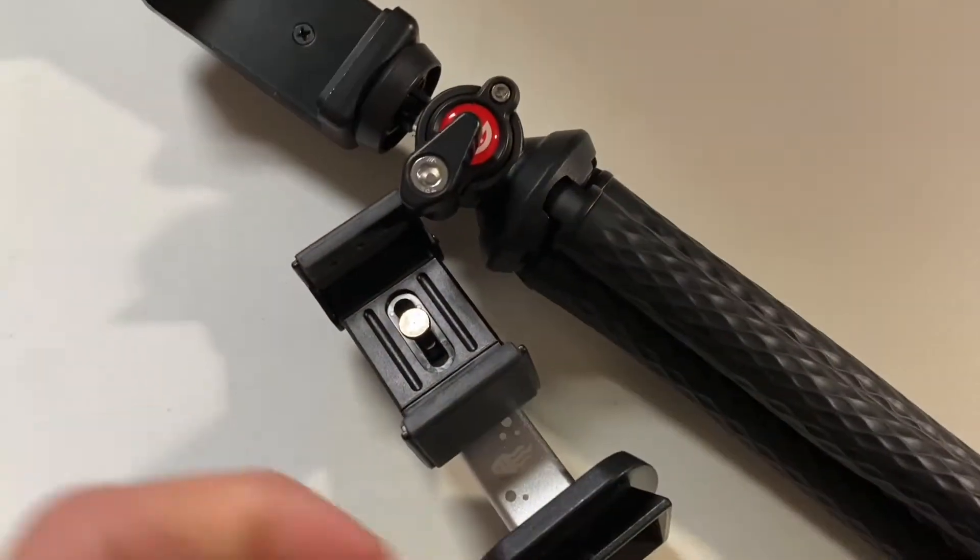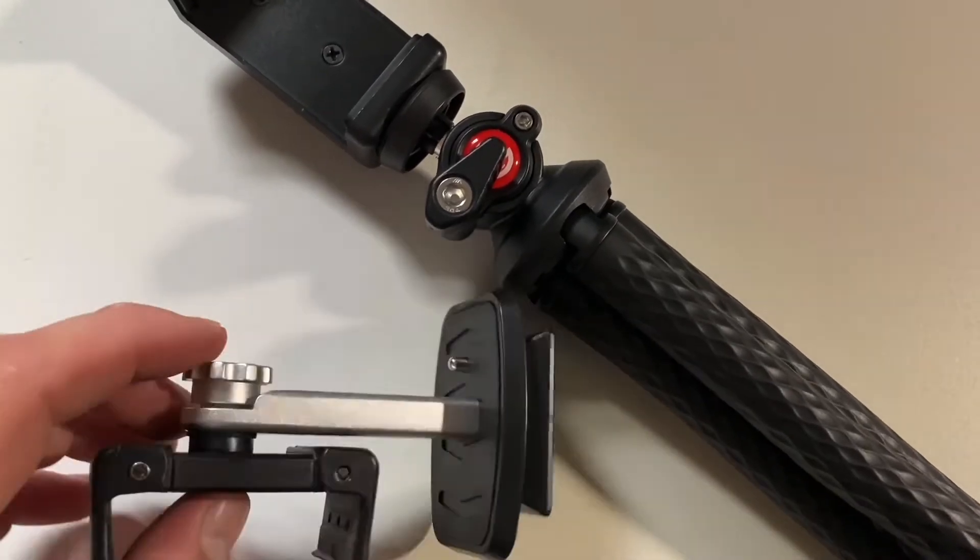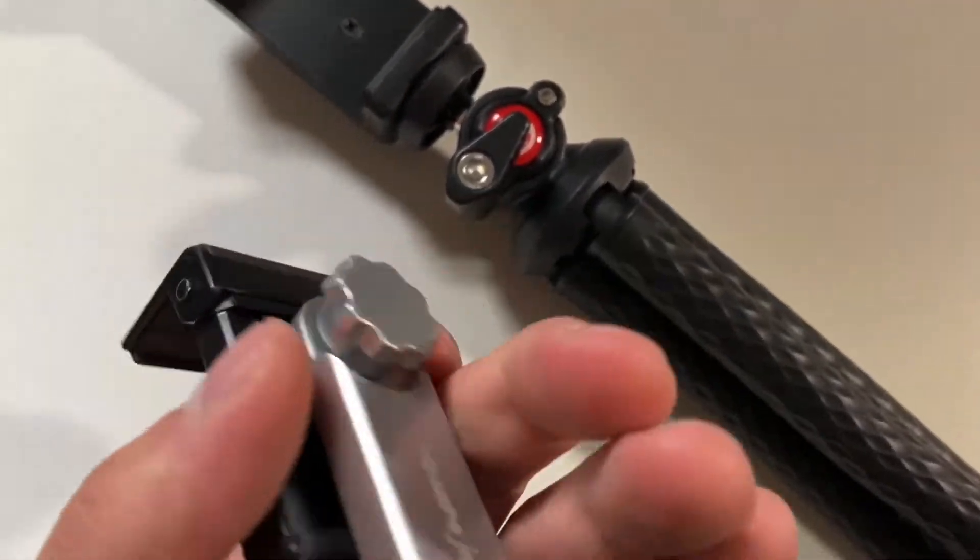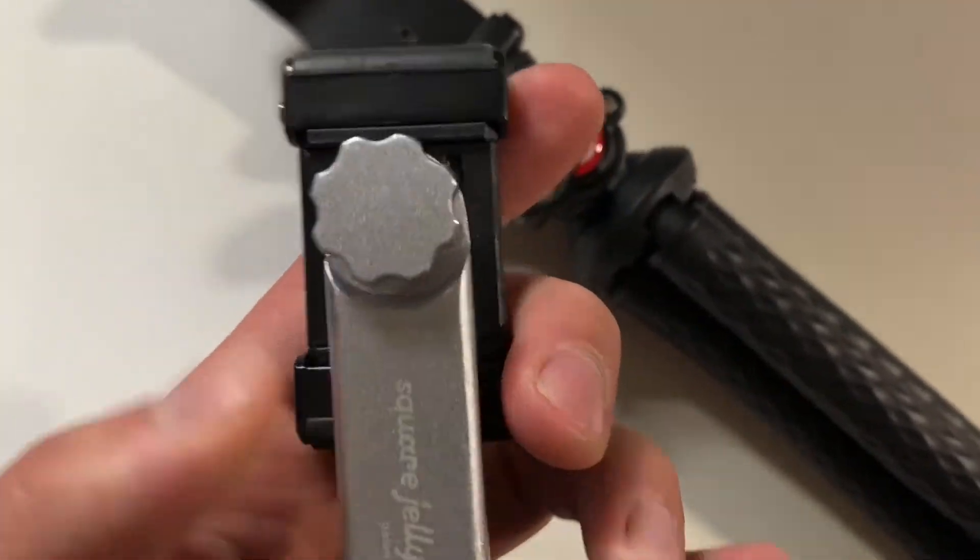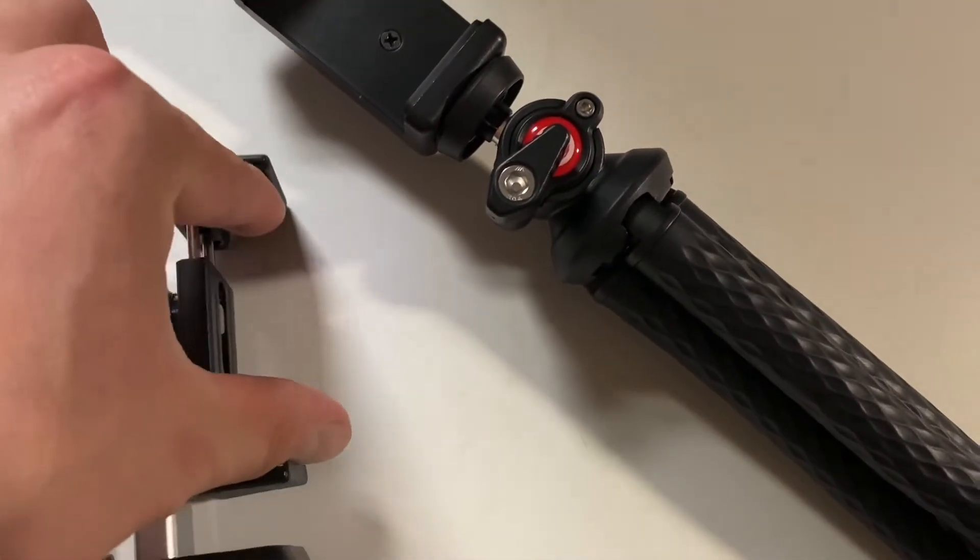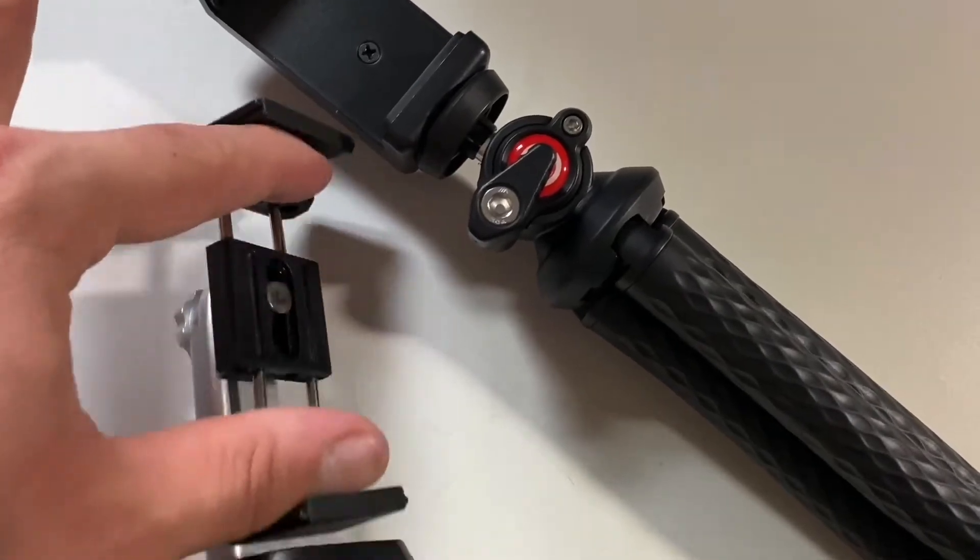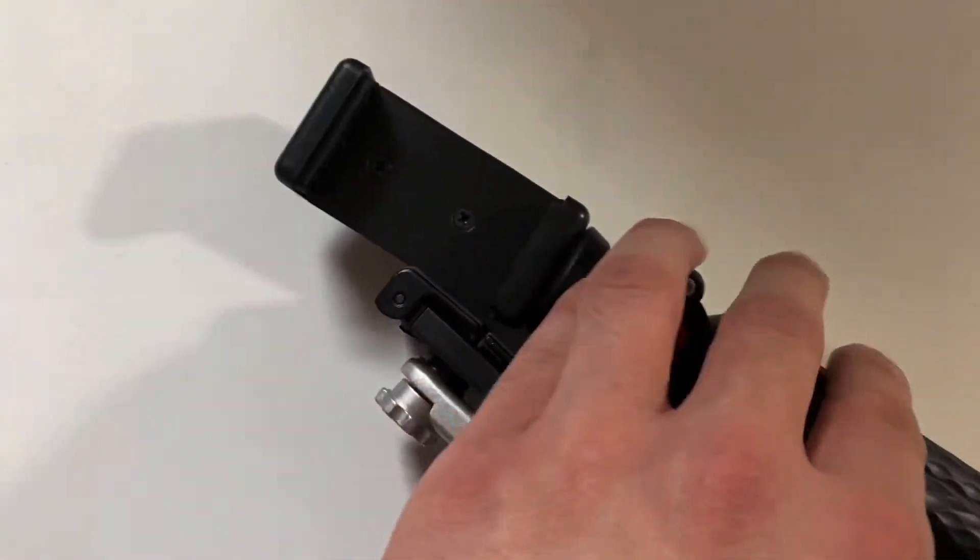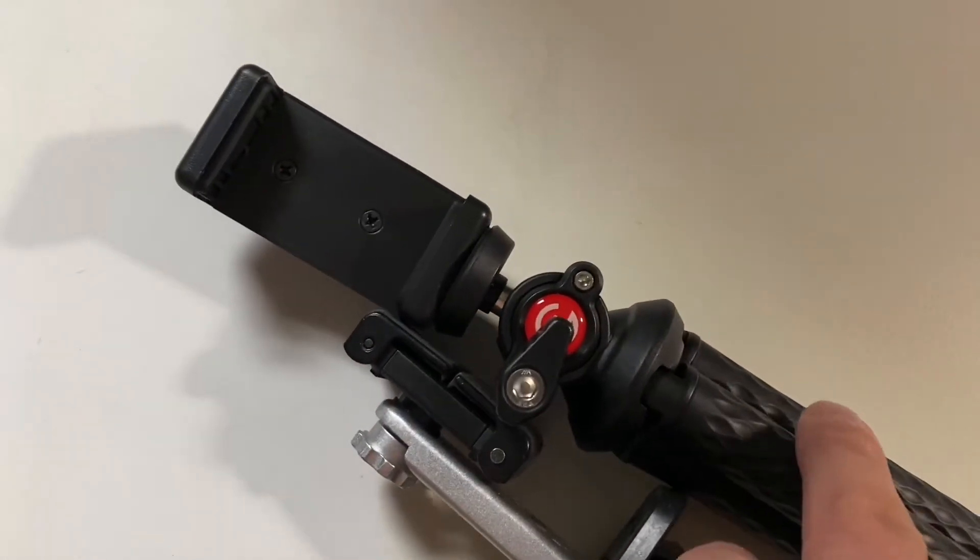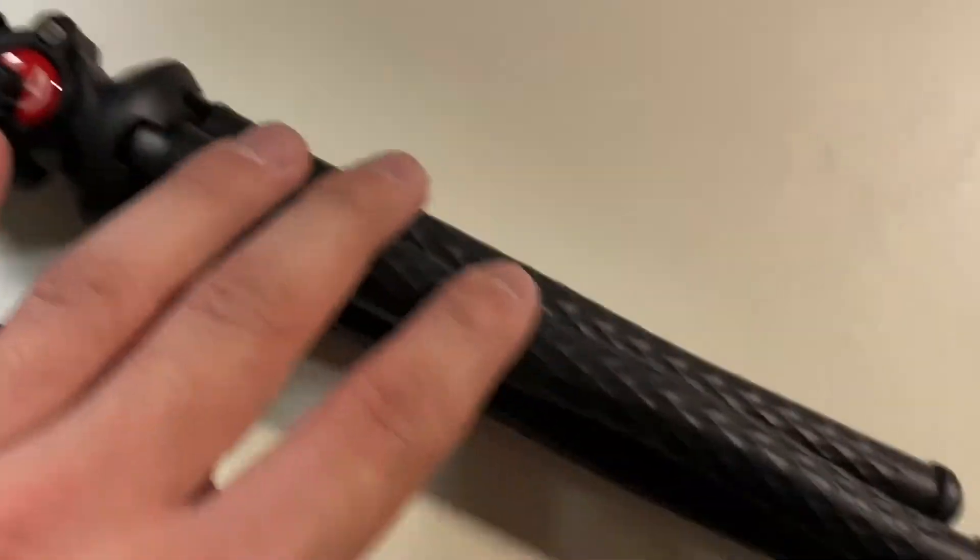In terms of the phone mount, this is what comes with the tripod I'm using—I bought this separately. This one has more adjustability in both directions and is a little more durable. You can fold it up, but this by itself was about the price of this entire tripod, and this came with it. For most people, this will get the job done.